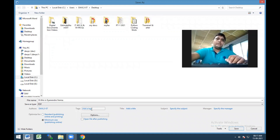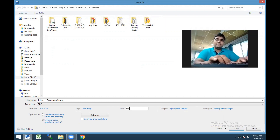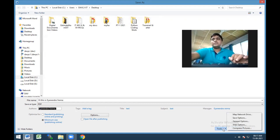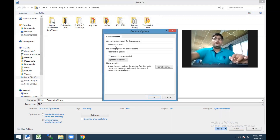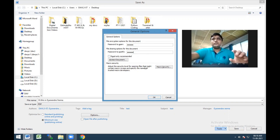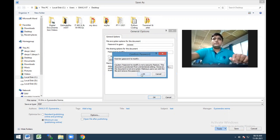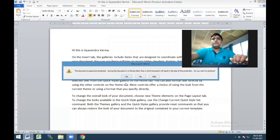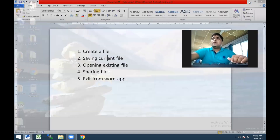Before creating the PDF file, you can identify details like title and subject. To add a password to the document, go to the Tools menu, select General Options, and here you have the option to encrypt your file with a password. You can set a password for opening and for editing - both passwords should match. Click OK, enter the password - for example, '12345' - so now the document is going to be protected.